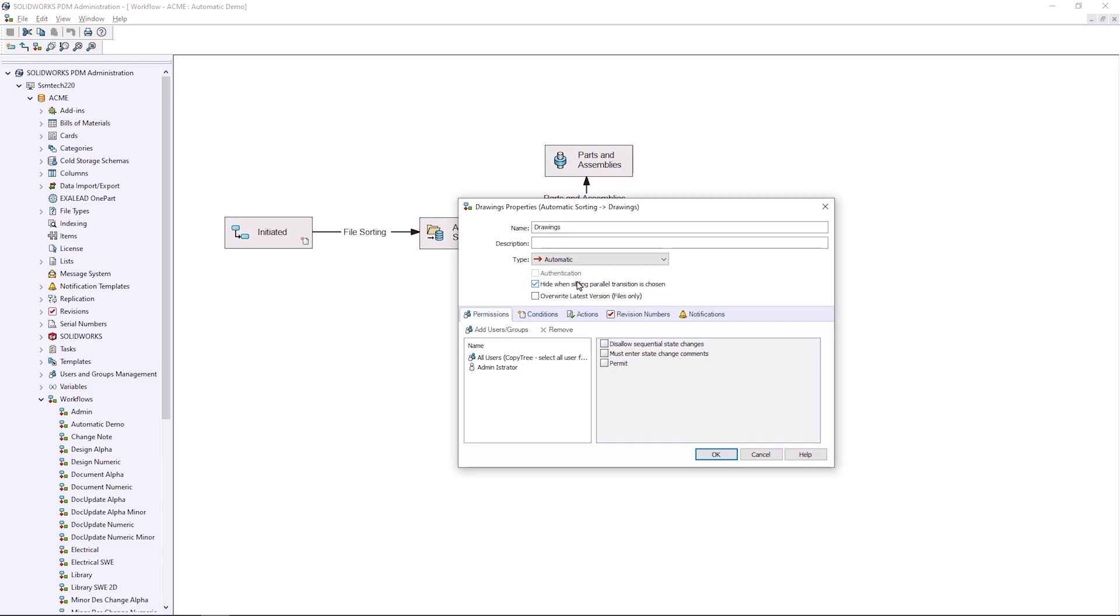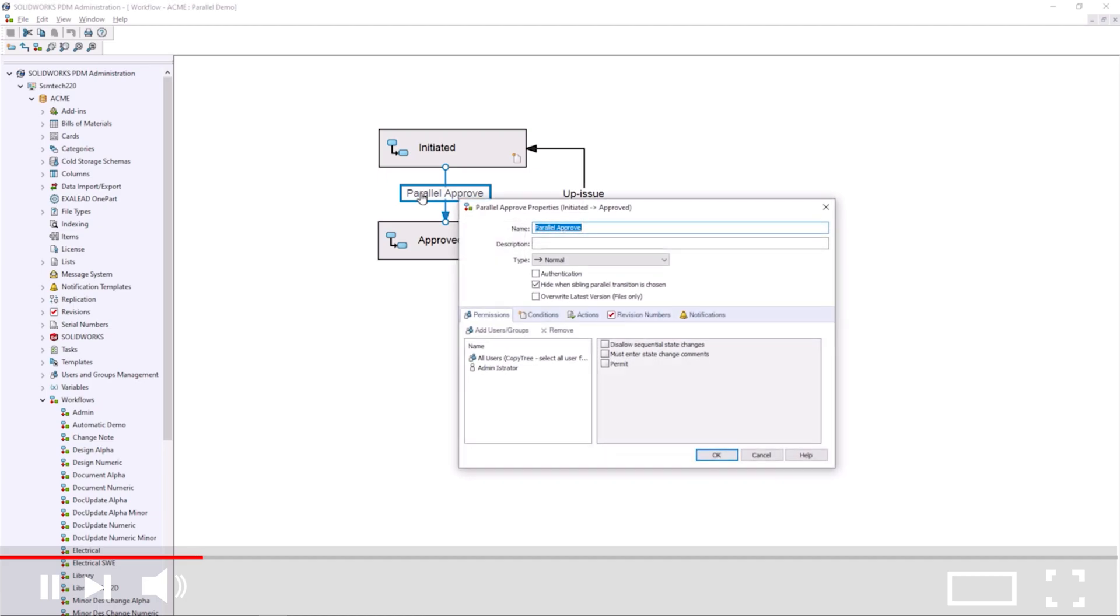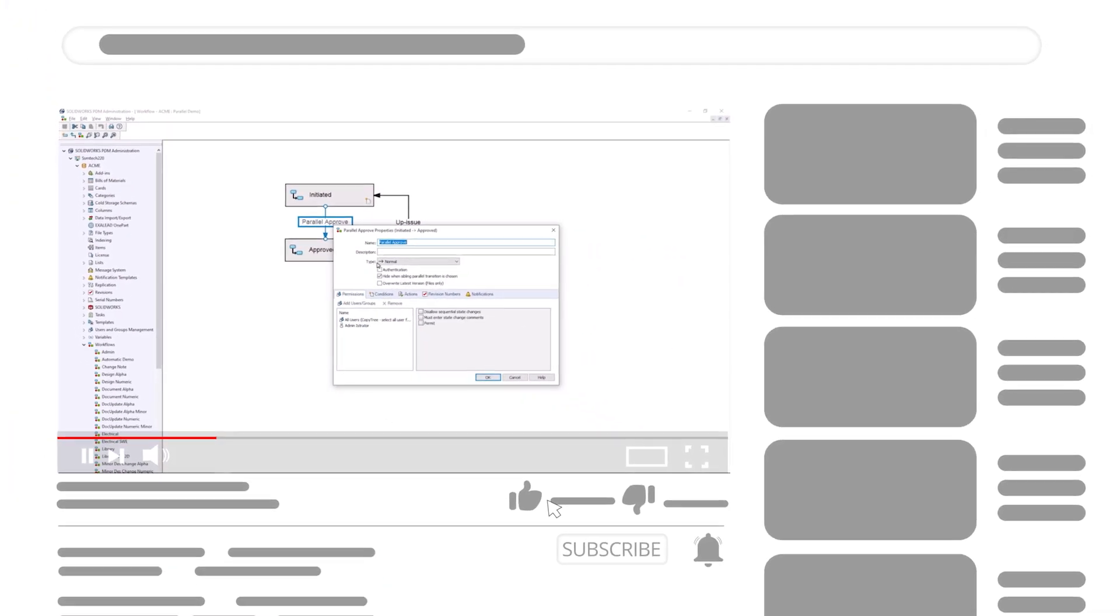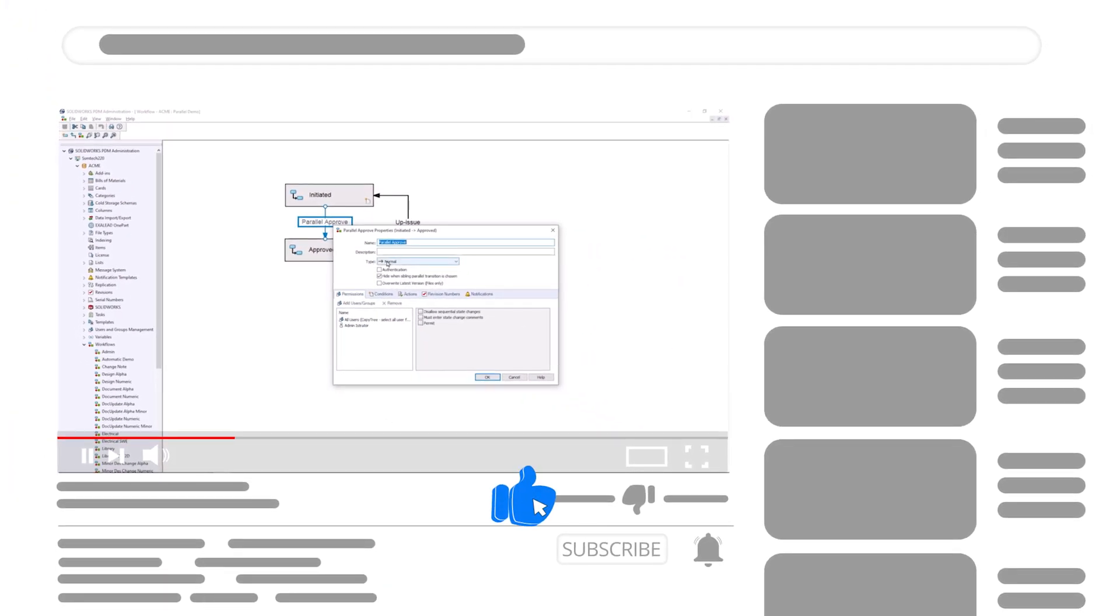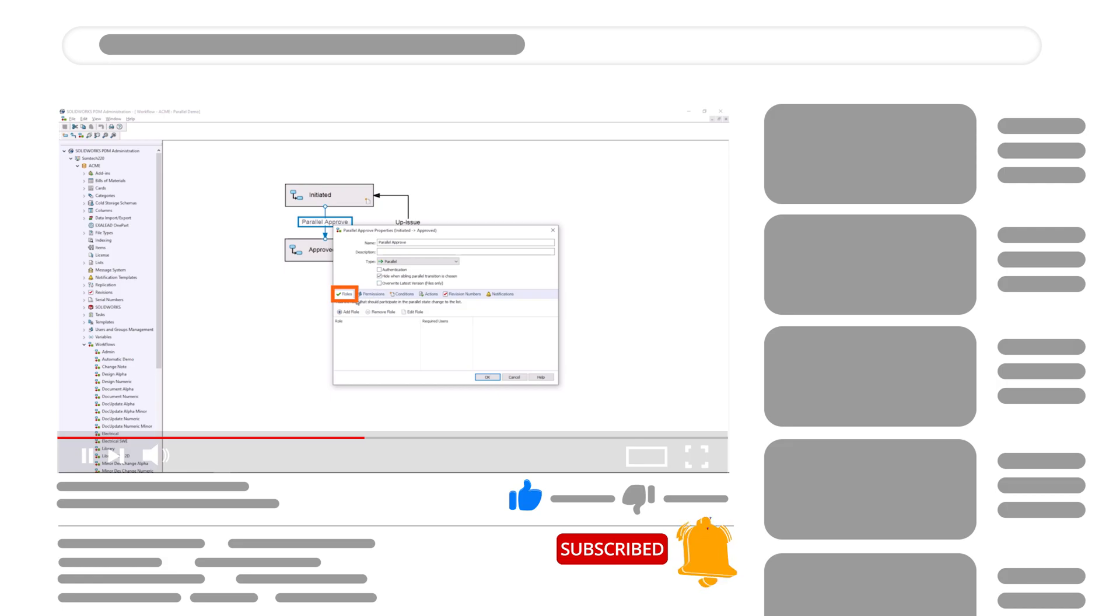You are no longer limited to one workflow, and these will also be more complex with an unlimited number of states and multiple transitions going between them. You also have access to automatic and parallel transitions, which you can find out more about by watching our handy guide on the different transitions available in PDM Professional.